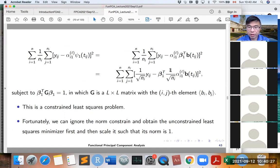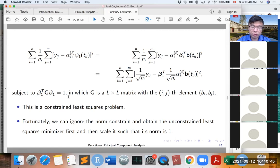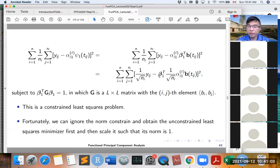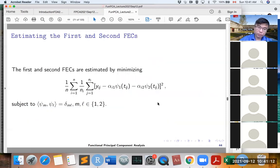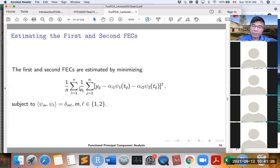After obtaining alpha, we update phi_1 by estimating the basis function coefficients beta_1, given the current alpha, subject to the length of the first functional empirical component equal to 1, i.e., beta_1^T G beta_1 = 1. This is a constrained least squares problem. We first ignore the normalization constraint, solve the unconstrained least squares, then rescale beta_1 so the norm equals 1. After getting the first FEC, we estimate phi_2 by minimizing a least squares problem subject to phi_2 and phi_1 being orthonormal.